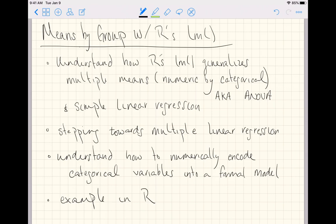In other statistics classes, they might call this model ANOVA — analysis of variance — for means by group. But that pushes into a whole new world of hypothesis testing that I really try to avoid in introductory courses. So although you may see the phrase ANOVA, we're just going to call this means by group, and everything else stays exactly the same. The function lm generalizes multiple means and simple linear regression, making this our first step towards multiple linear regression.